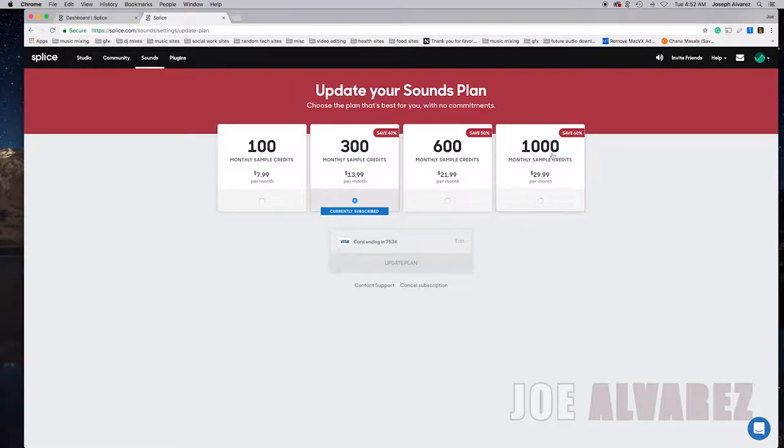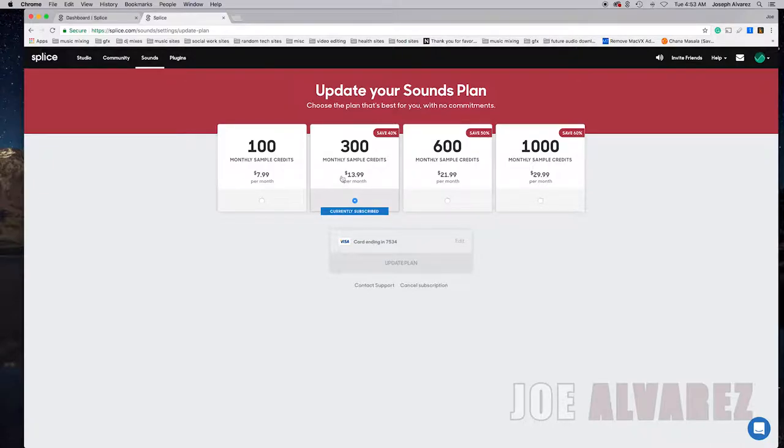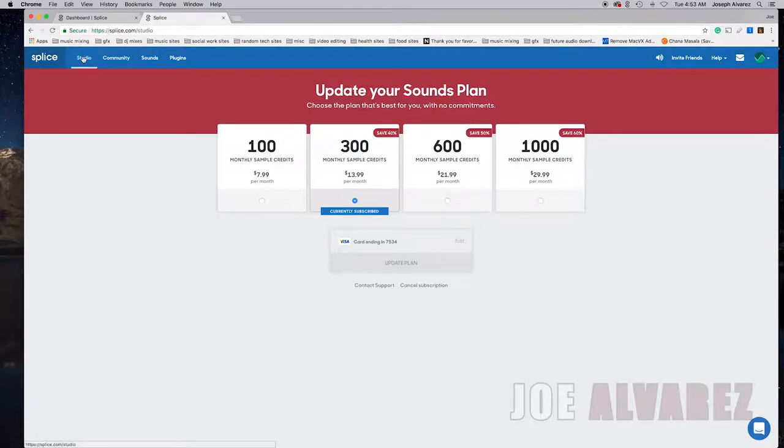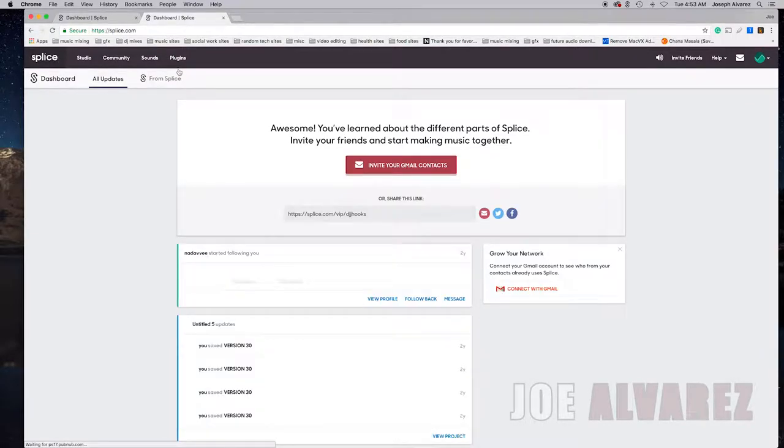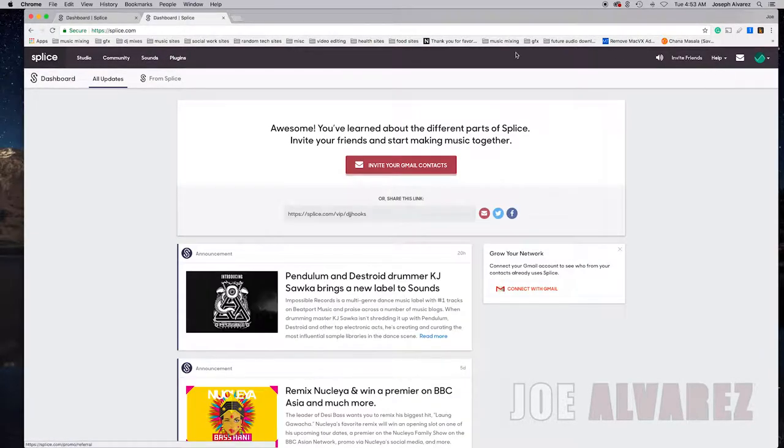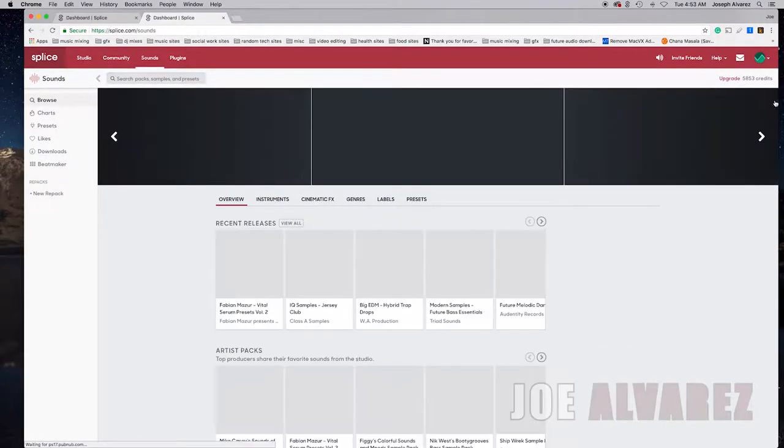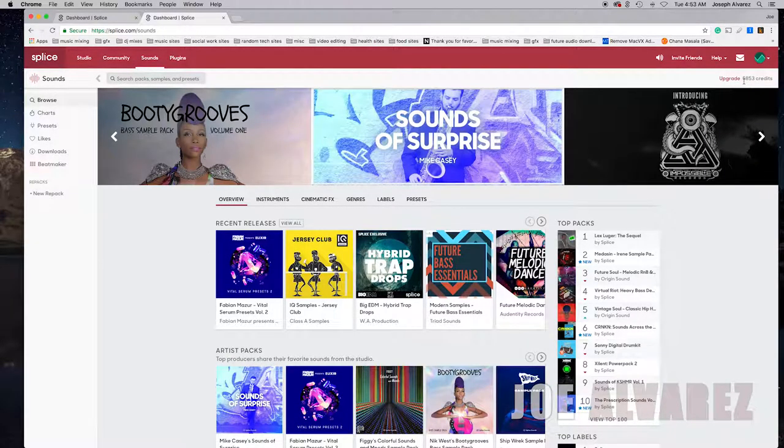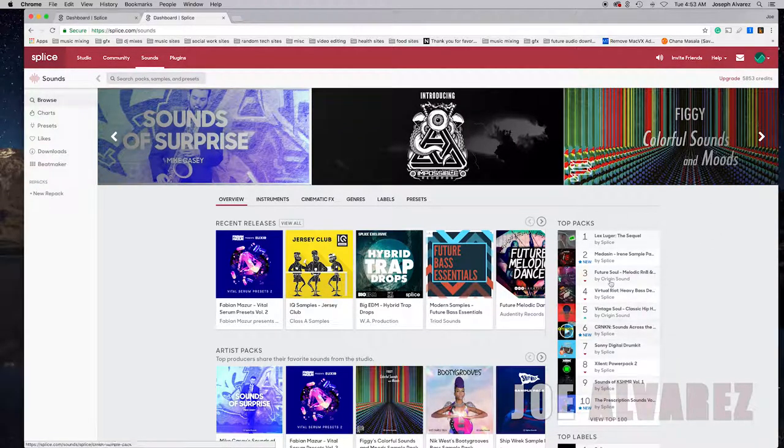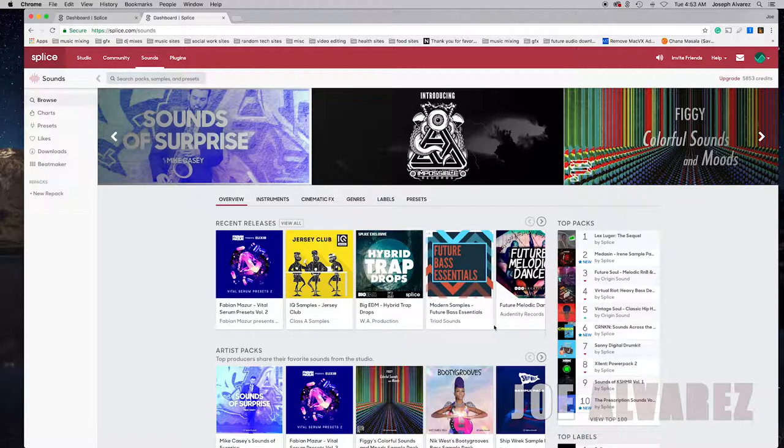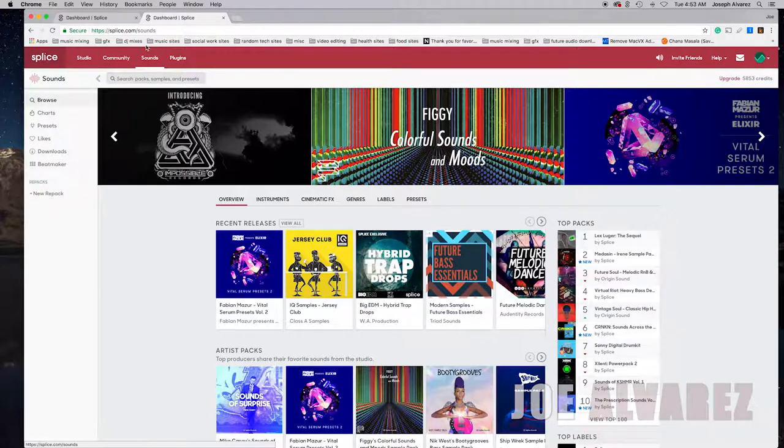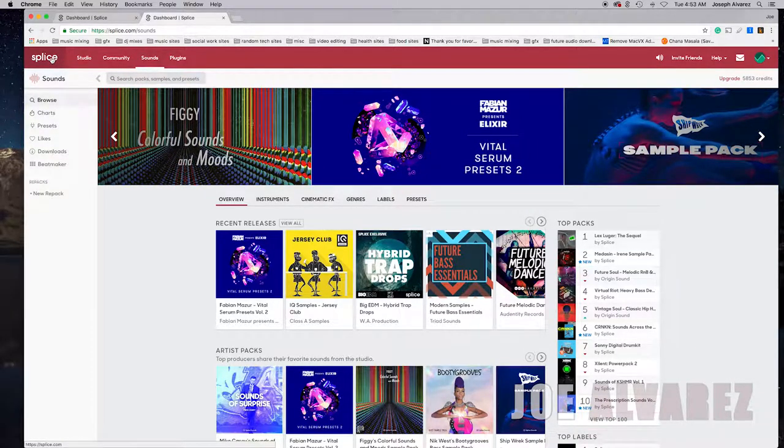But here's the catch, these credits roll over. And the thing about Splice.com is that they have very high quality sounds so you're destined to find a lot of good sounds without having to go into your credit bank. Like for me I already have, let's see my credit, I go to sound I have 5,853 credits. So that means I can download, depending on the credit size of the sounds which are typically just one credit per sound, I can download up to almost 6,000 sounds. So it's definitely worth it because of the rollover credits per month.